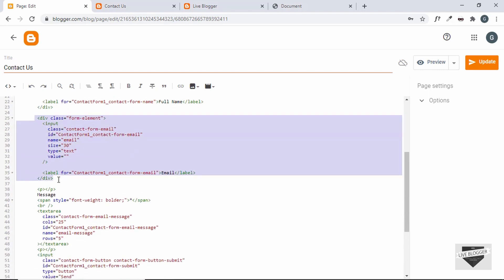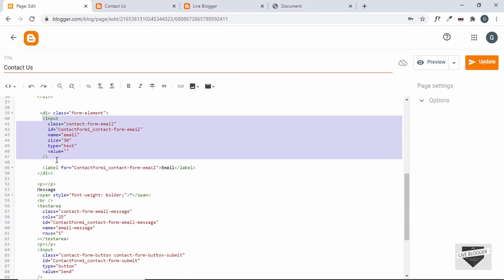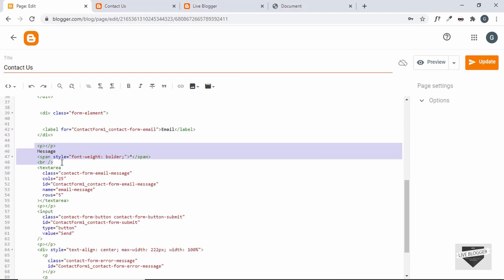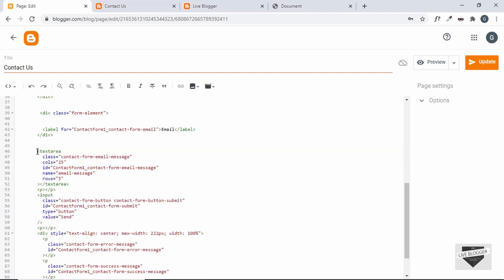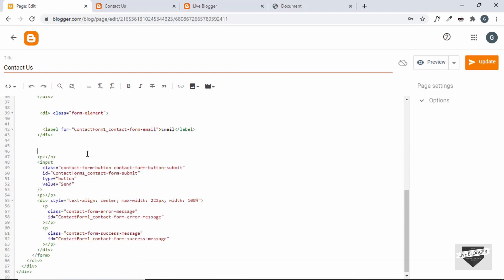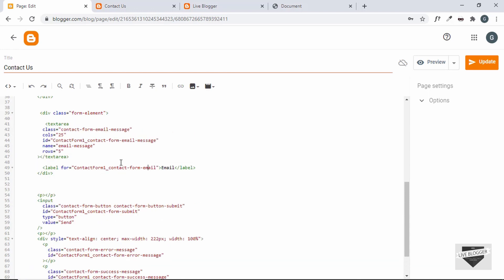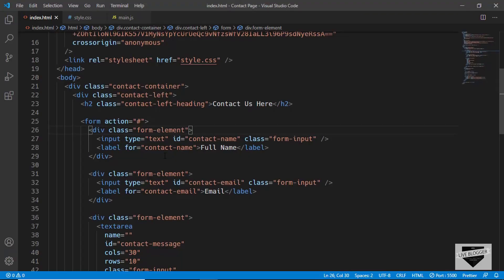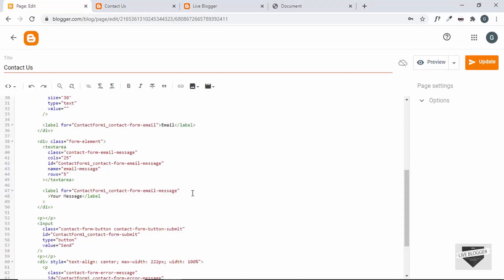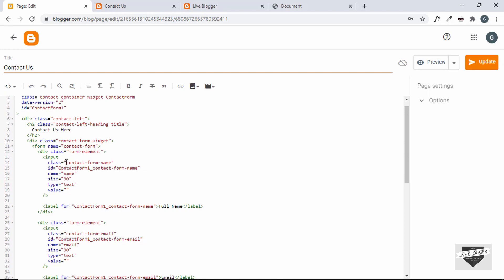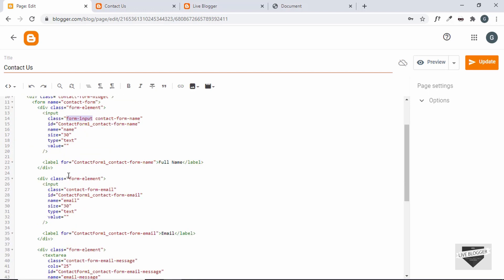For the last form element, copy the form-element div structure and paste it. Delete the input and the paragraph/message markup, keeping just the textarea. The textarea id is 'contact-form-email-message', so update the `for` attribute accordingly and set the label text to 'Your Message'. For all inputs and the textarea, add the class 'form-input'.